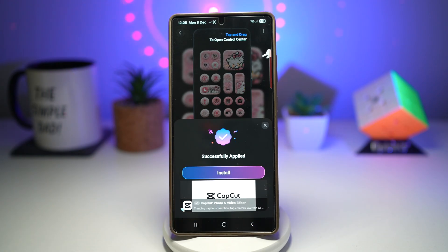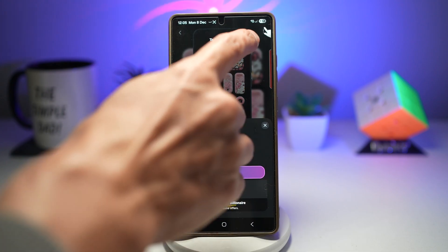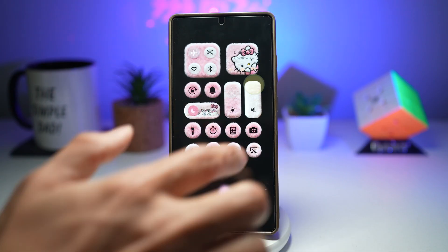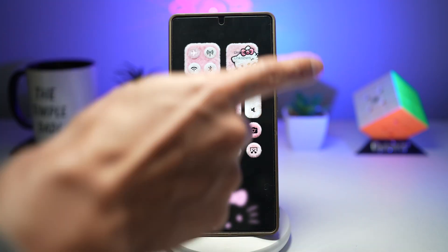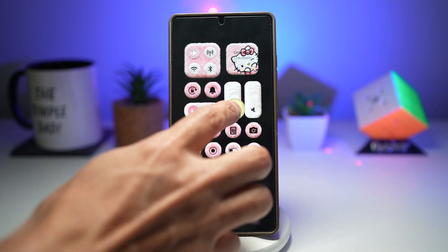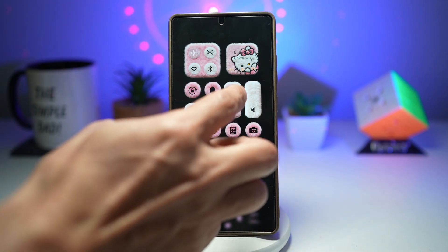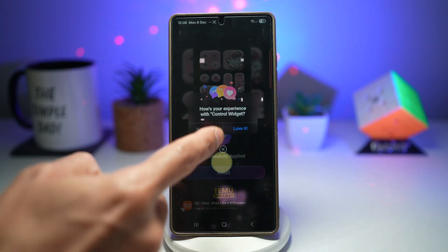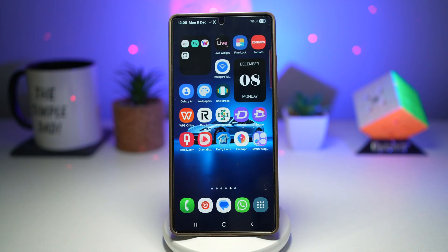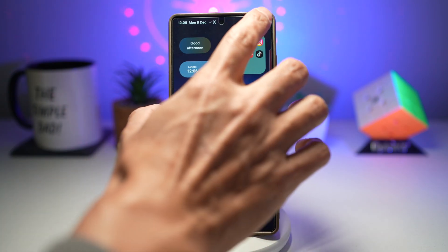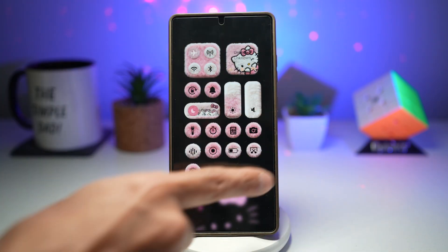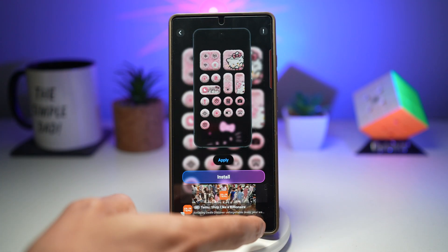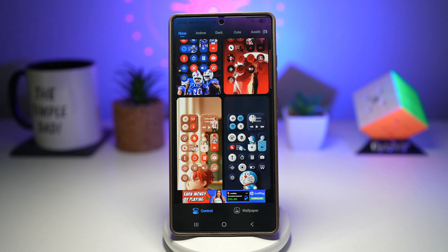Go ahead and apply that. It has been successfully applied. As you can see, it's giving you instructions on how to do this — drag and open the control center. Your quick panel menu has changed and it basically works as it should. If I press home, this is what your normal phone will look like. To enable the fluffy quick panel menu, go ahead and just swipe from the top right. You can use different themes available and choose from all of these different themes.